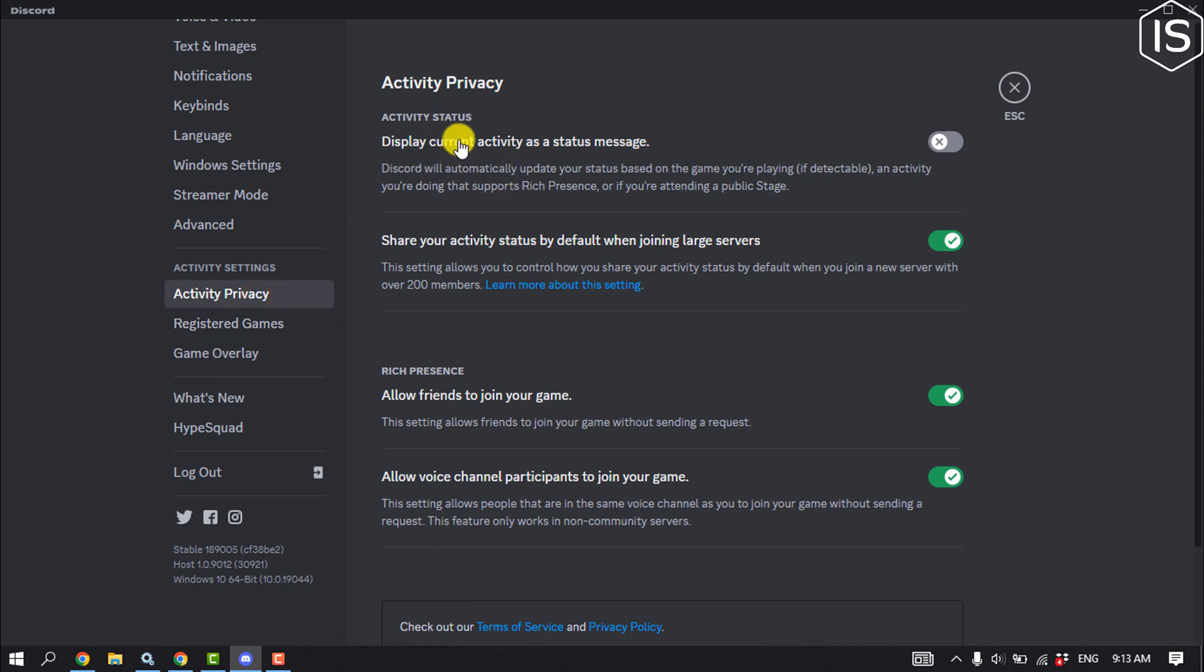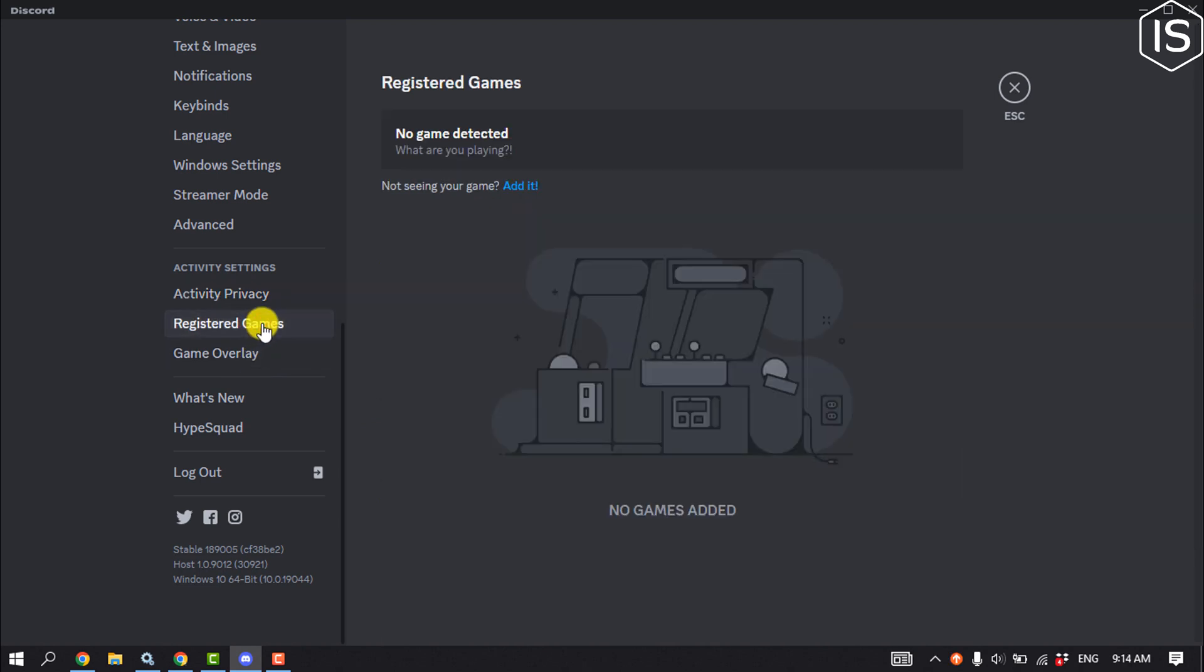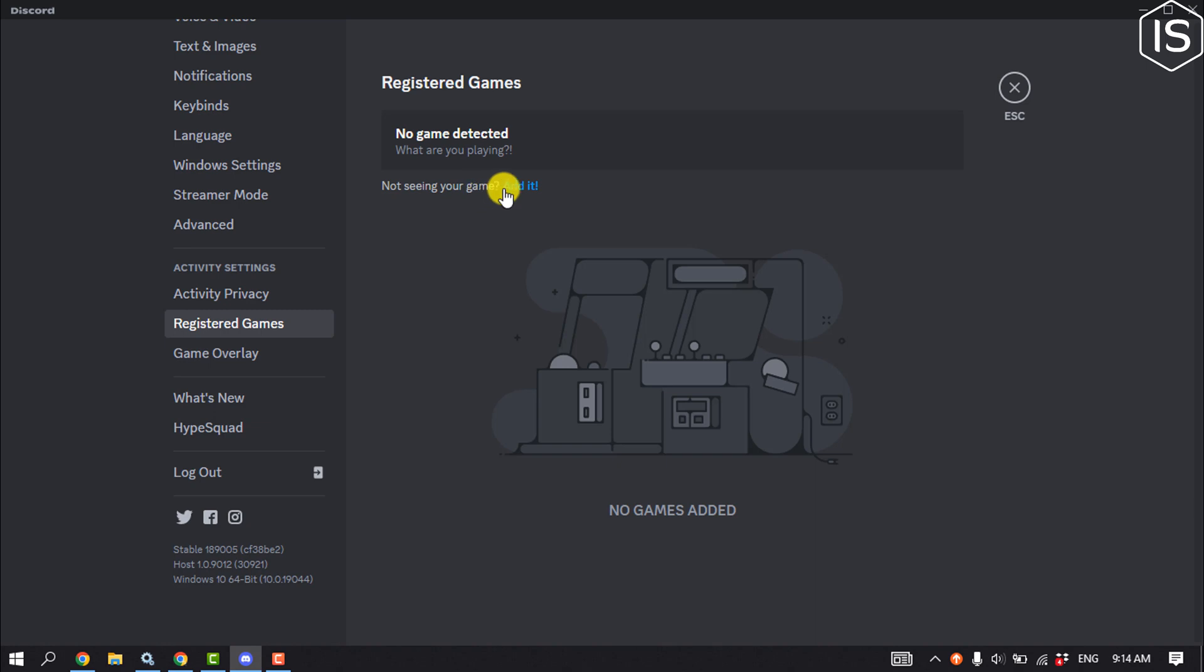Then click on Registered Games. Usually most of the games that you might be playing on Origins or Steam are automatically added. Sometimes the games are not added by default.